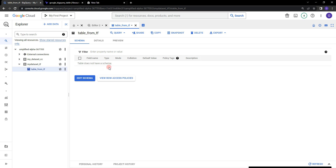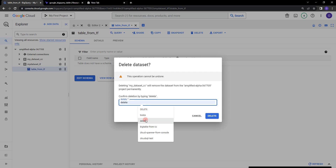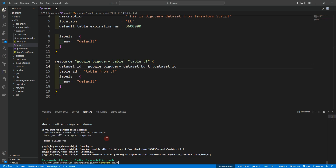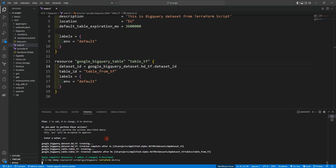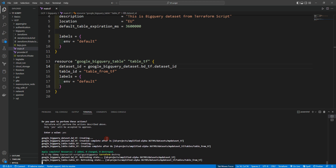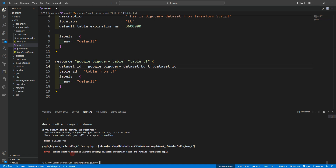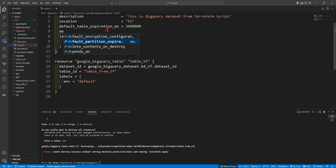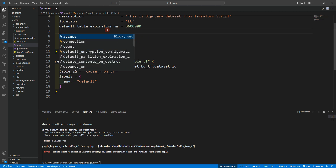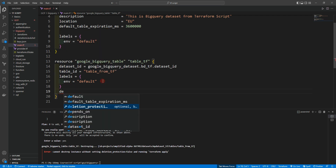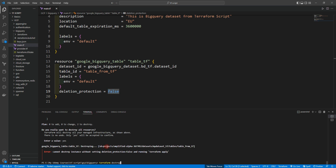You can work on adding a schema on your own. That's all for this part of the video. Don't forget to delete your datasets from the console. In the Terraform script you just need to run terraform destroy. When we try to confirm, it says 'cannot destroy instances without setting deletion_protection to false'. We need to set deletion_protection to false in the resource block.